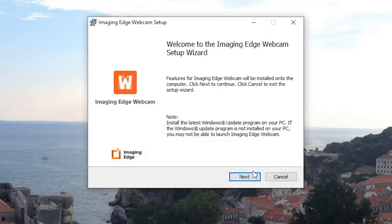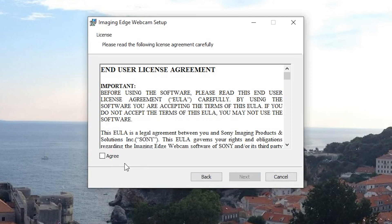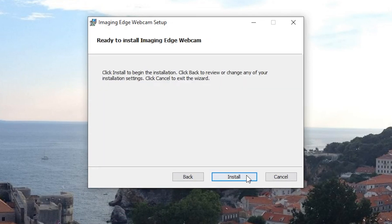Once you've checked the box for your camera, you just have to download the appropriate software. It's a tiny file — only about six megabytes — and the installation process is very simple. You just click next through a few windows and before you know it, it's installed.